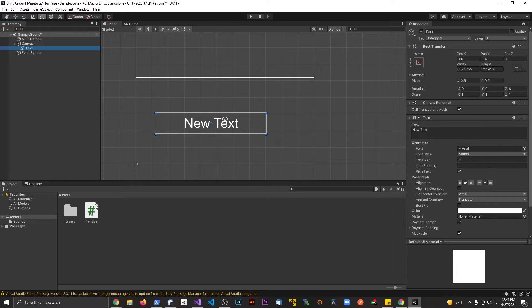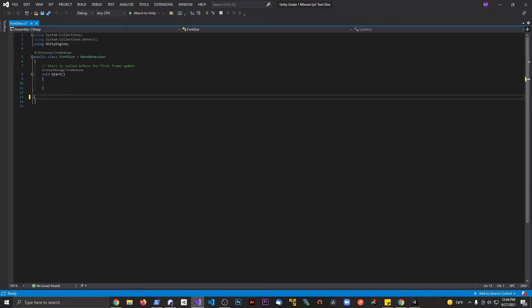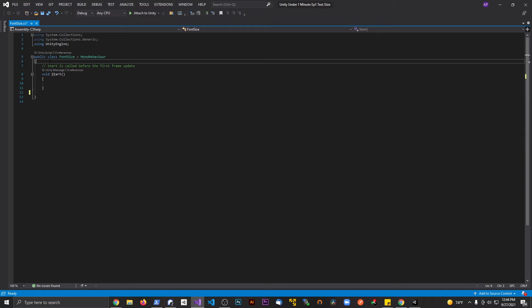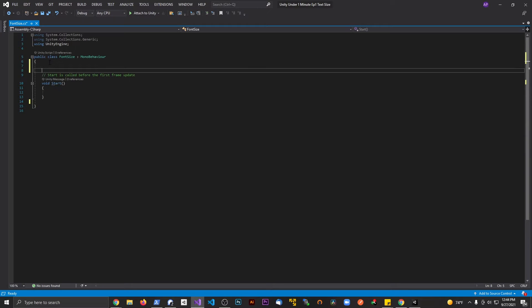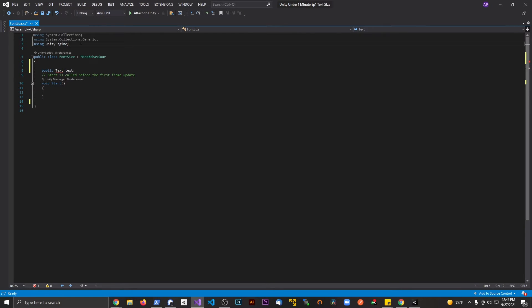We have size 80 right now and I have a script here. The script is completely blank. I'm going to get rid of the update method because we won't be using it. Above the start method, we're going to make a public text variable and just call it text. Now we need to include one namespace.